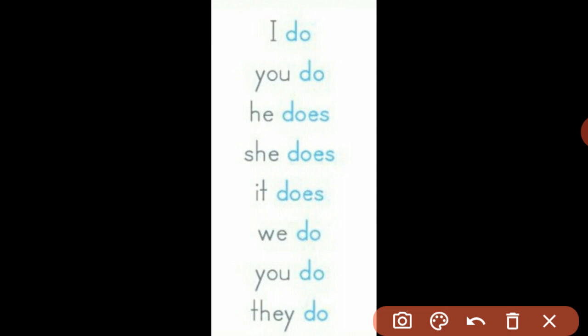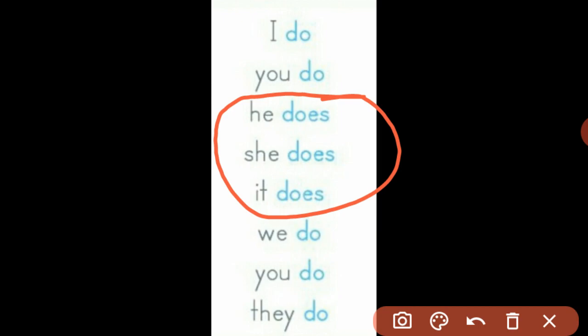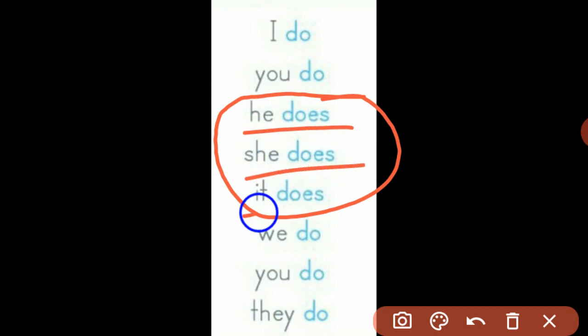Let's begin with present tense. In present tense, if the subjects are the pronouns like mentioned here, I would like you to focus on these three structures where the subjects are he, she, and it. These all three belong to third person singular pronouns, so the form does is used with all of them. You can begin your sentences with he does, she does, and it does.